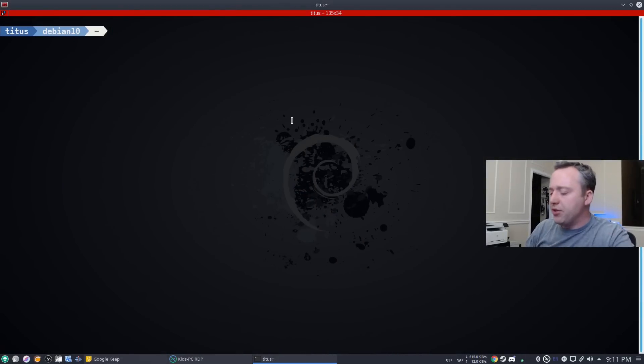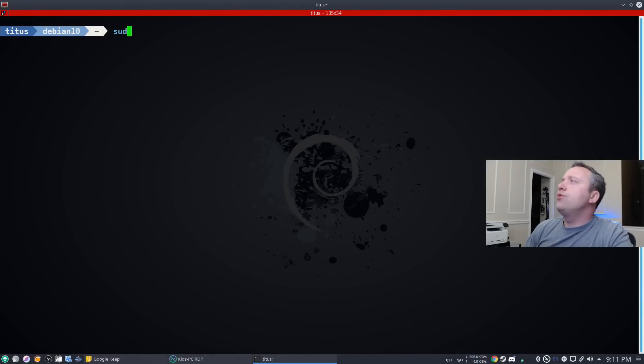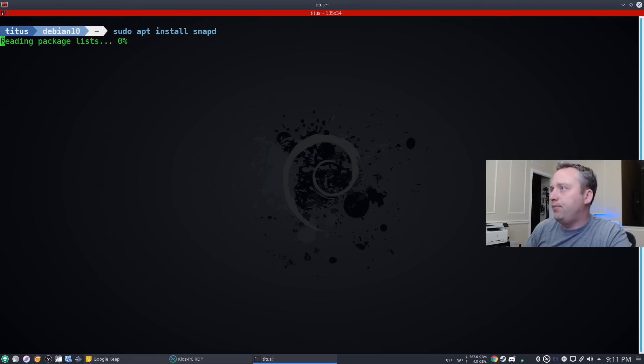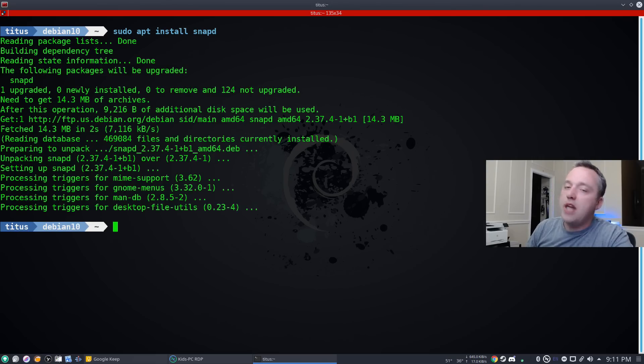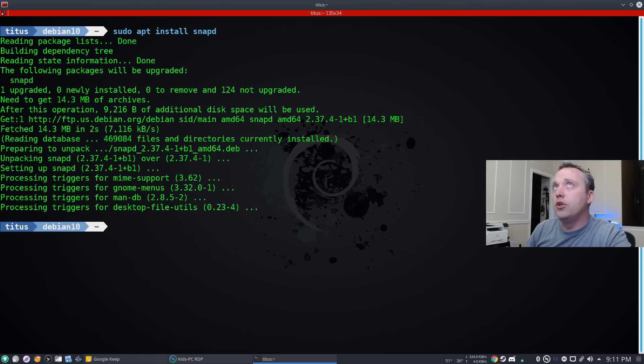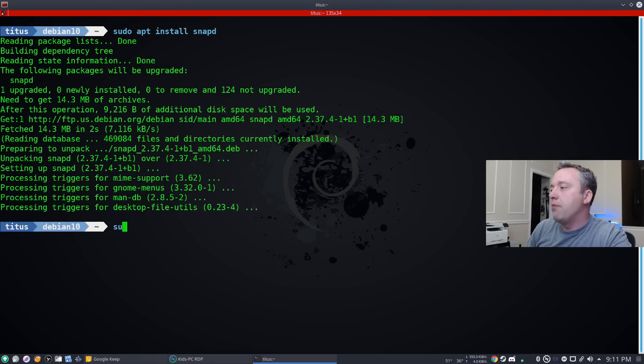Alright, so let's start out by installing snap packs. We just do a sudo apt install snapd. With snap installed, we can now move on to finding our snap package.